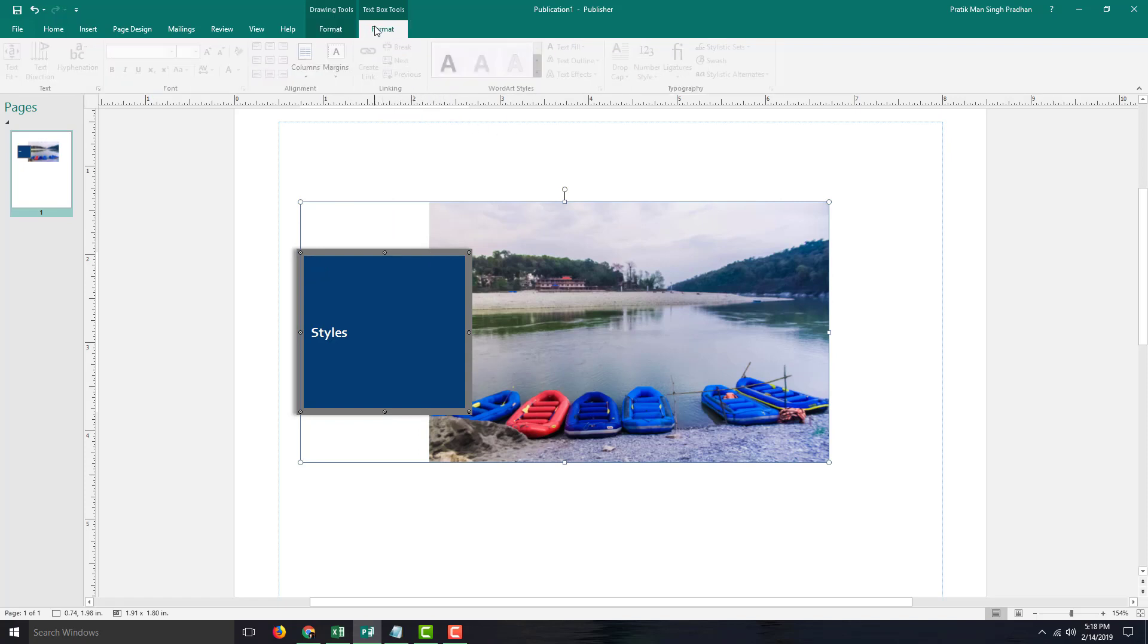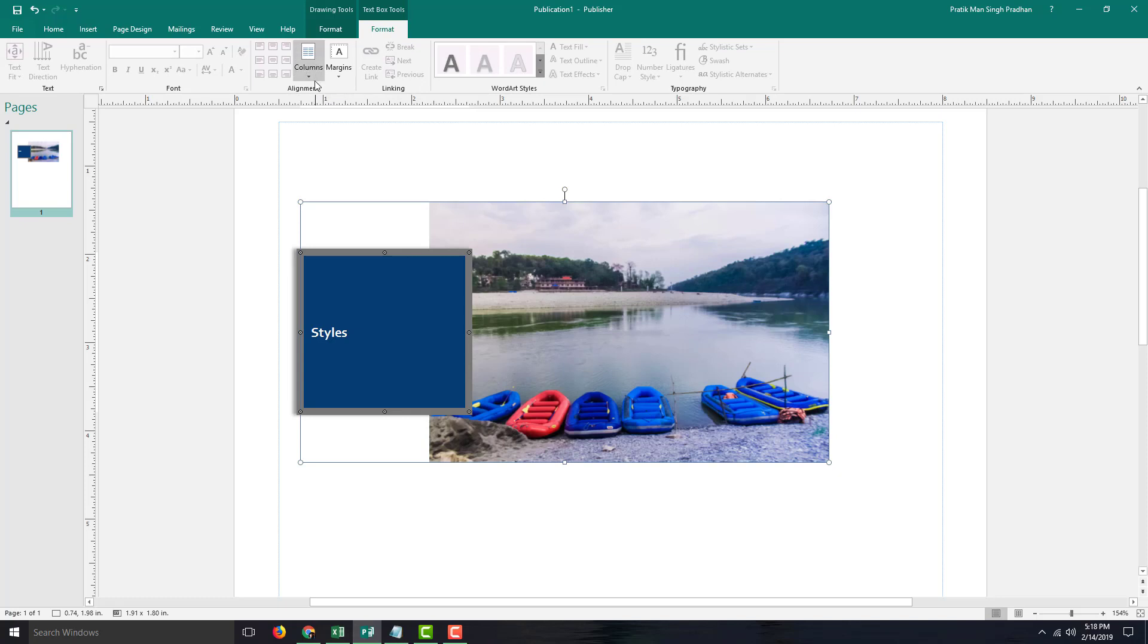You can also go to text tool right here and set columns and everything else which we're going to look at in further lessons. That is how you can add in captions inside of Microsoft Publisher.